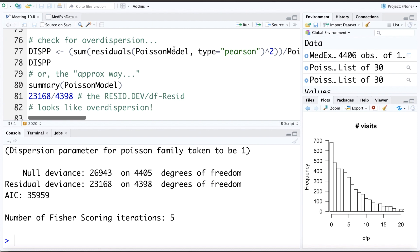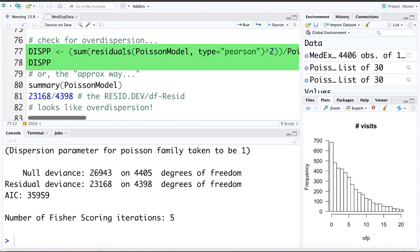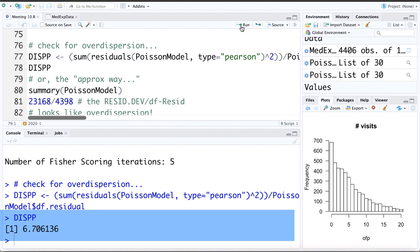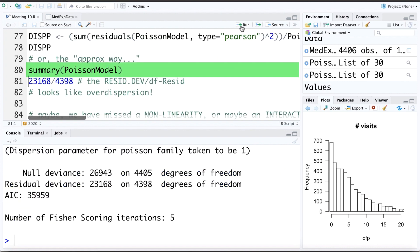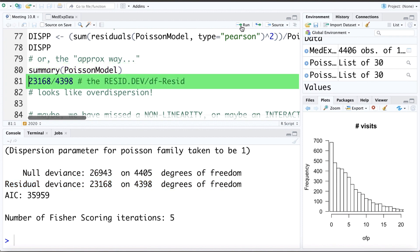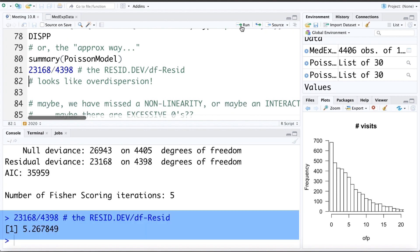To recap: we can check for overdispersion using a dispersion parameter, which is the sum of Pearson residuals squared divided by their degrees of freedom, or approximately equal to the residual deviance divided by its degrees of freedom. Here in R, manually taking the Poisson model, finding the Pearson residuals, squaring them, summing them, and dividing by the degrees of freedom, the dispersion parameter comes out to 6.7 — indicating overdispersion. From the Poisson model summary, the residual deviance is 23,168 with 4,398 degrees of freedom, giving an approximate dispersion parameter of 5.27 — also quite large and much greater than 1, confirming overdispersion.